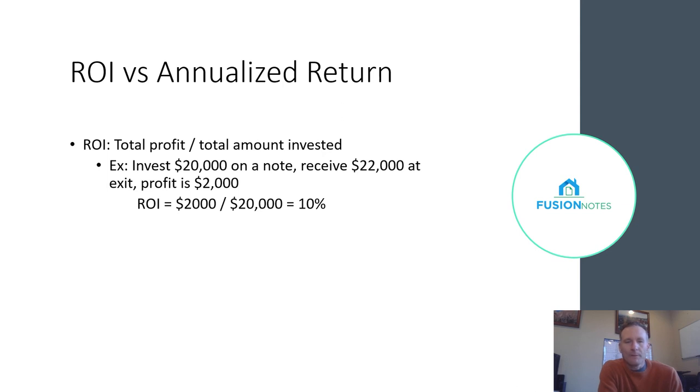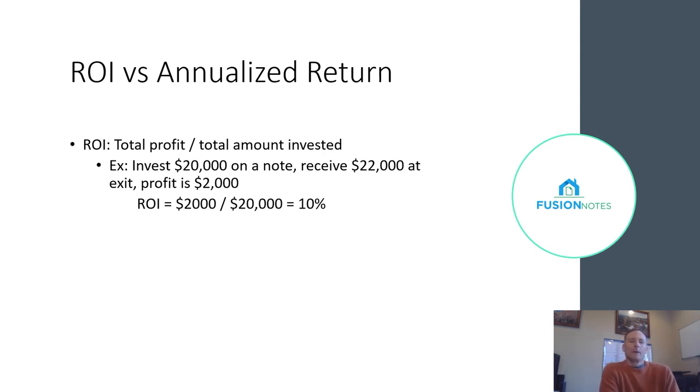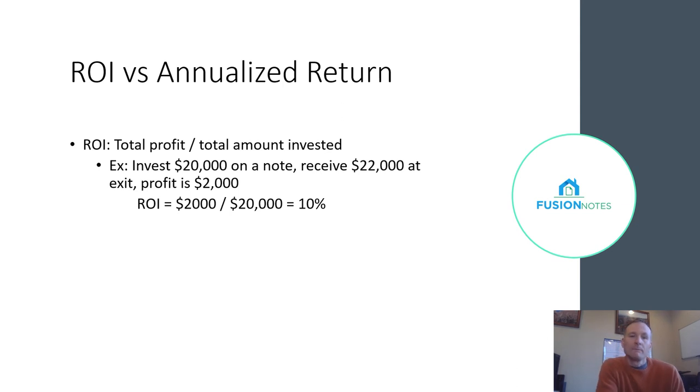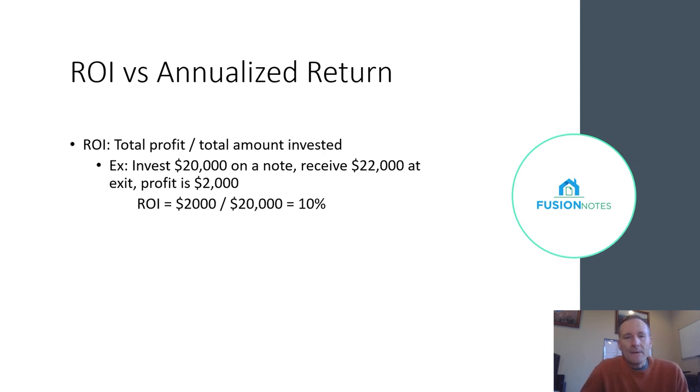The issue that comes in is what really matters is how long it took you to get that 10%. If it was over one year, that's one thing. If you got it over two months, that'd be really great. If it took you five years, that would be pretty bad.